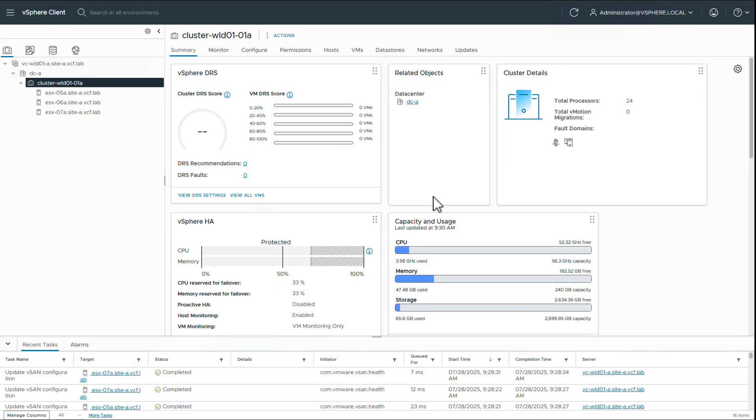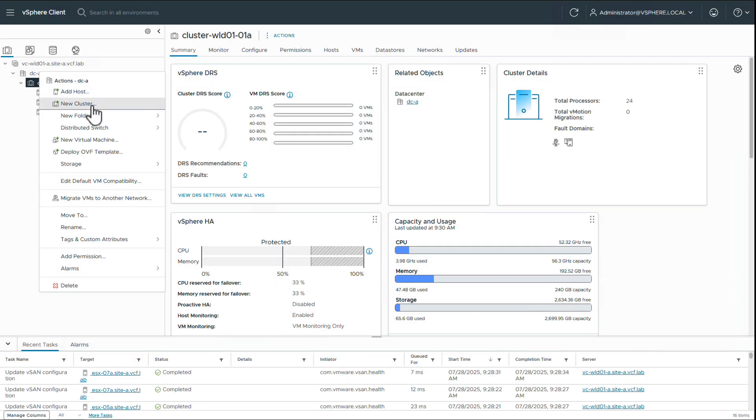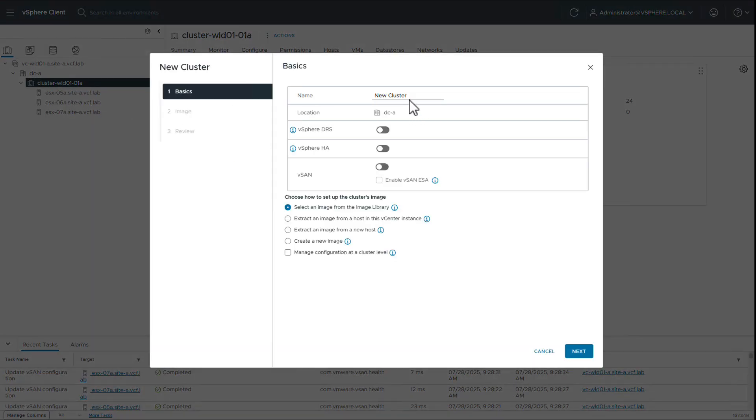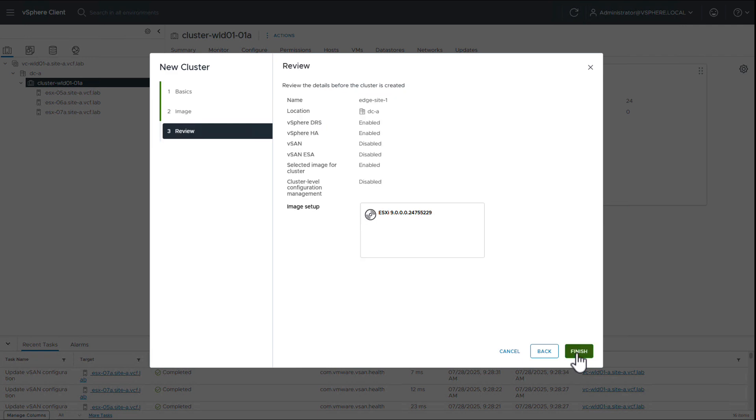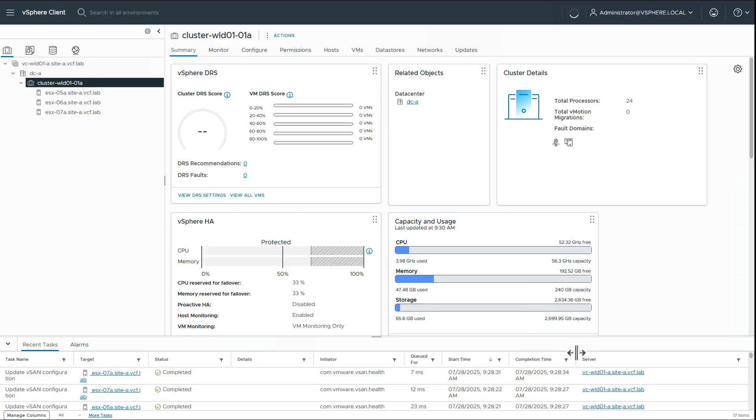Navigating into the Workload Domain vCenter, we start by creating a new cluster. We provide a name for the cluster, enable DRS and HA that will be needed for supervisor deployment, and create the cluster.